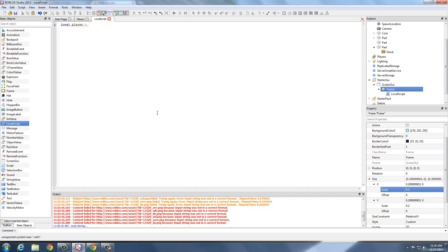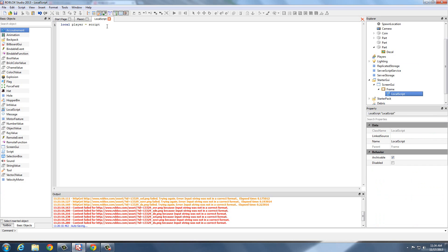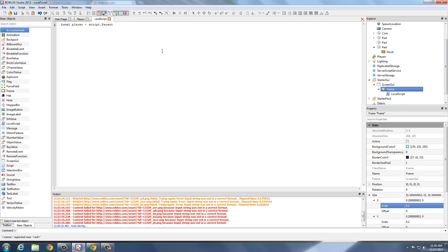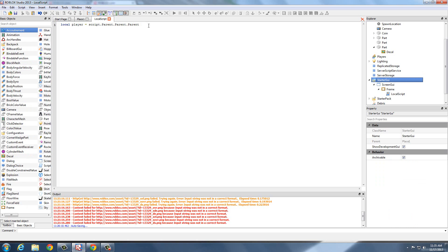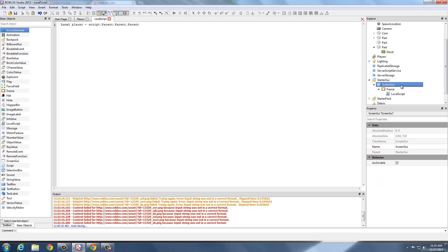Local player equals script — which is local script — dot parent, which is frame, dot parent, which is ScreenGUI. And the parent of ScreenGUI is PlayerGUI, not StarterGUI, because you've got to remember that this ScreenGUI is going to be parented inside PlayerGUI. So if it's inside PlayerGUI, the parent of ScreenGUI will be PlayerGUI.